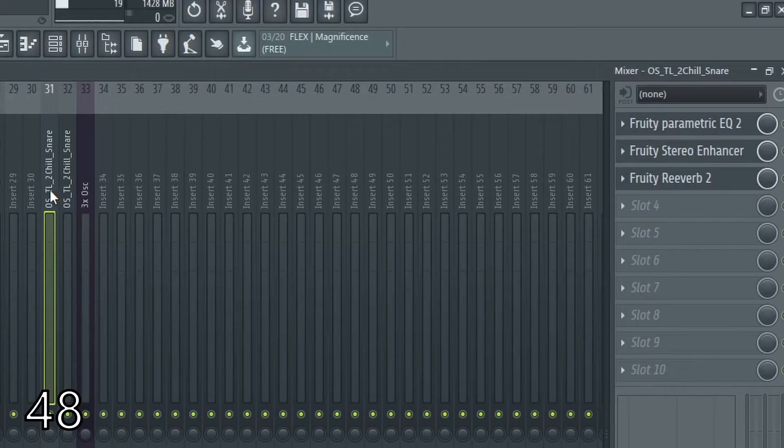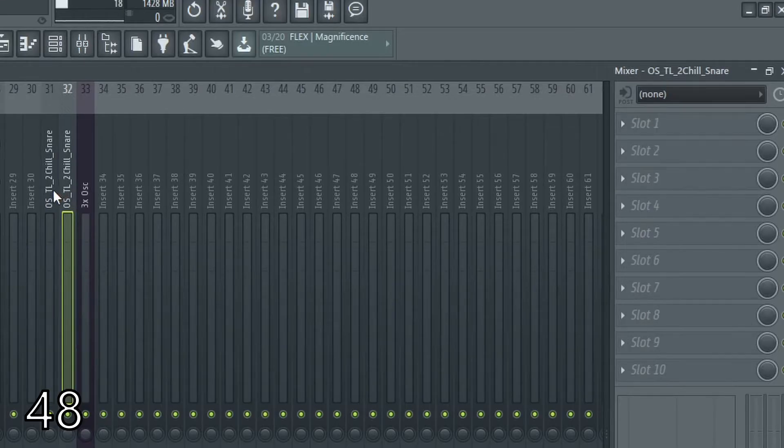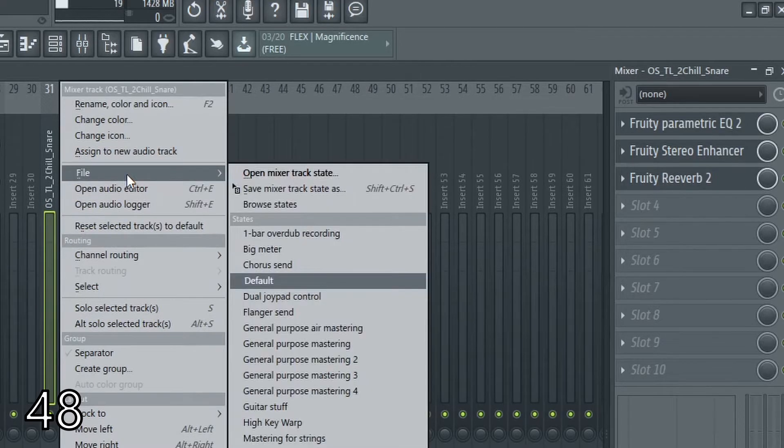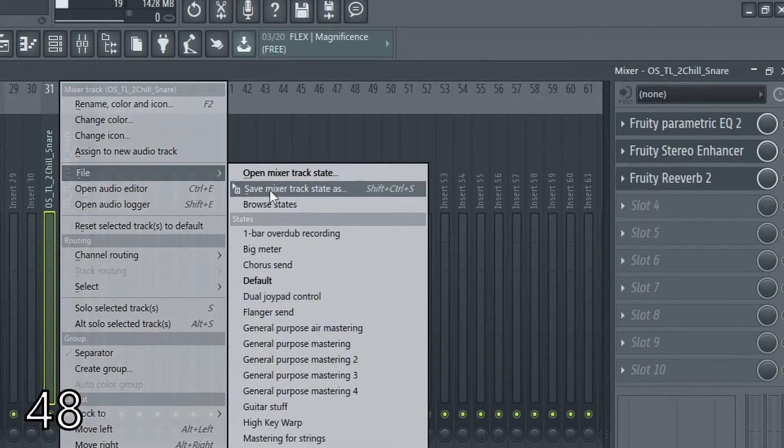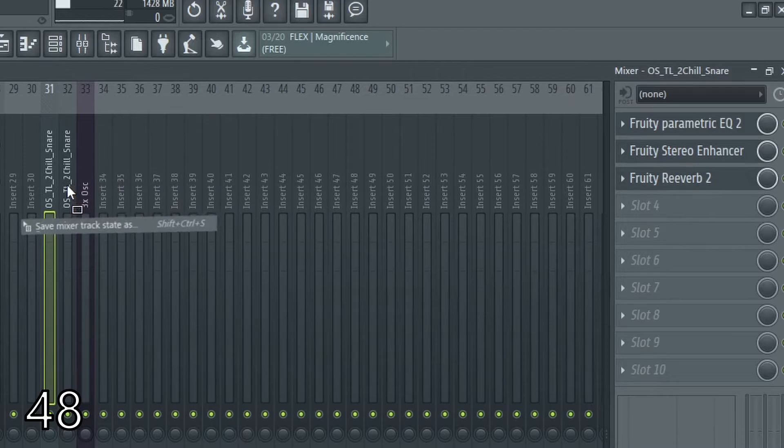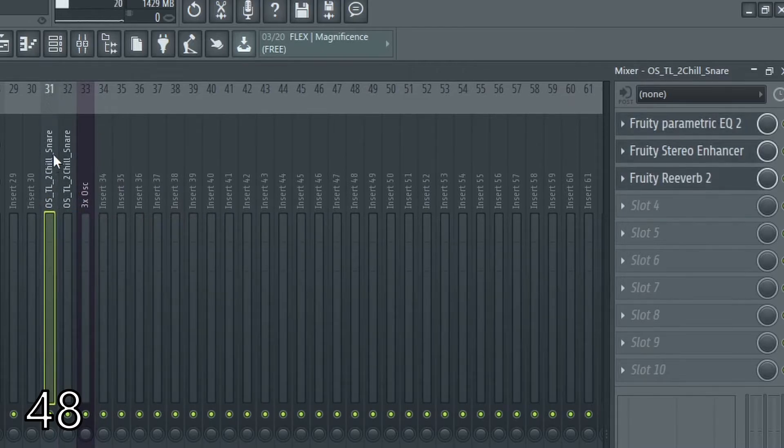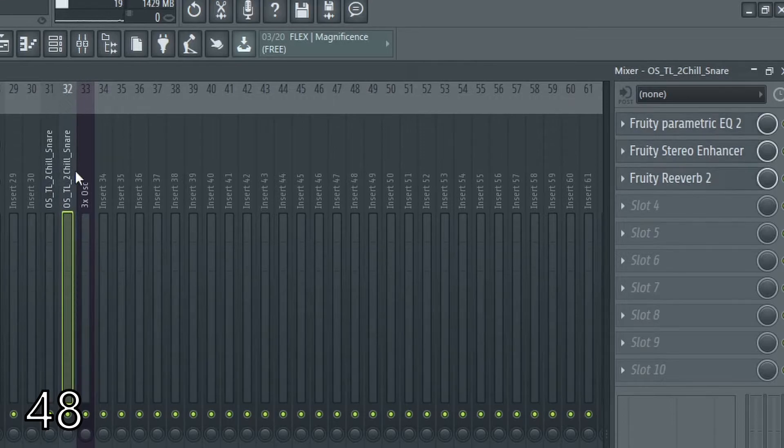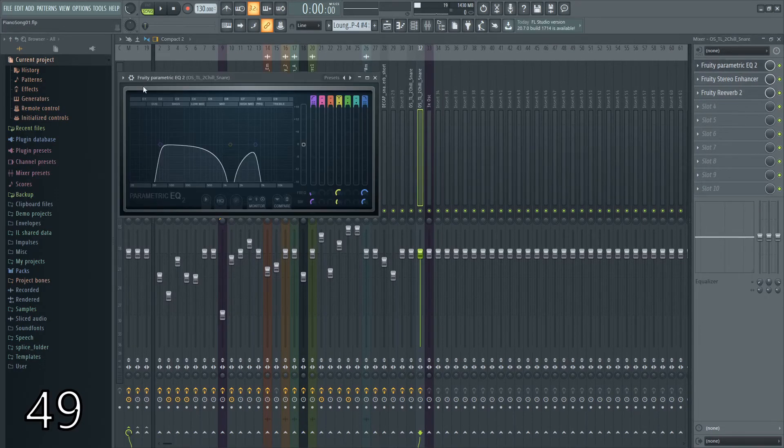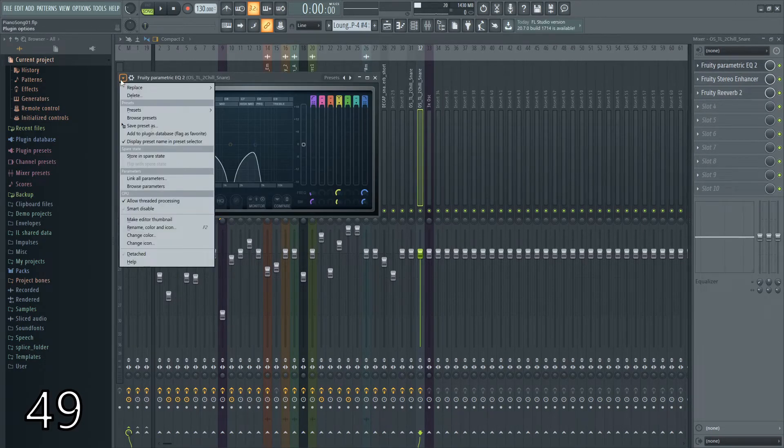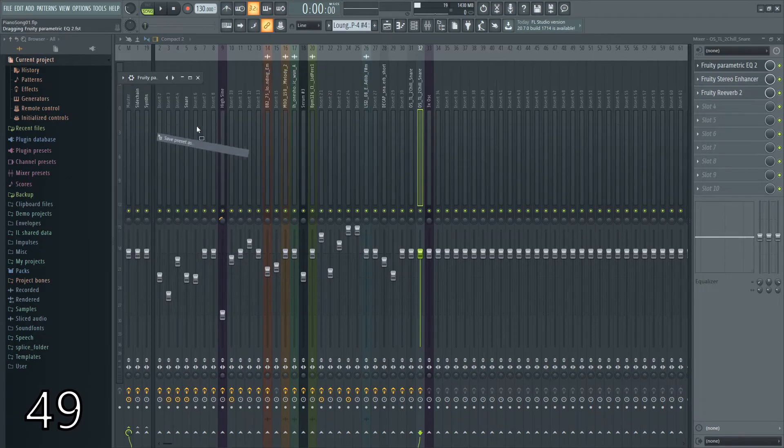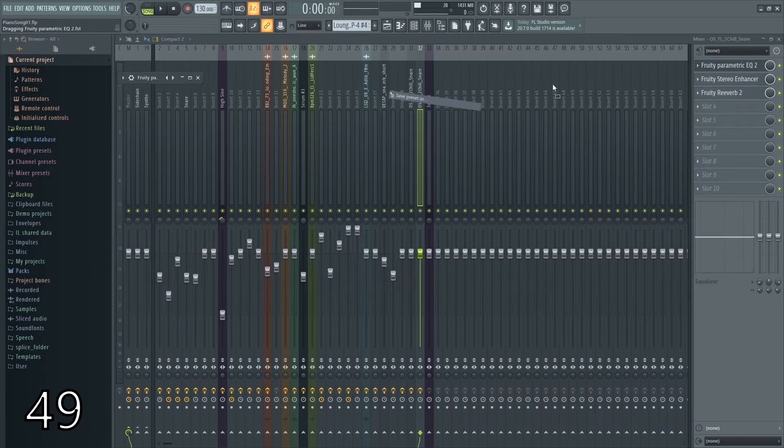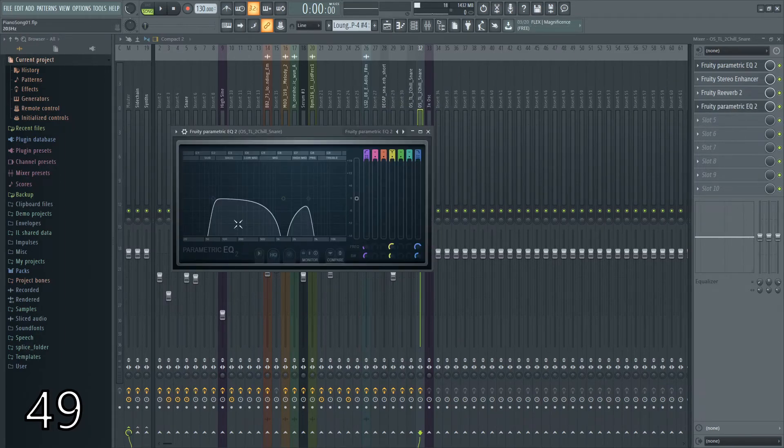You can quickly clone plugins from one channel to another by right clicking, going into file, and dragging from save mixer track state as to another channel. Now all of the plugins from here are transferred over to here. You can also select a plugin, go into settings right here, click the save preset as, and drag it into either a channel right here, or onto a new mixer bus, and it'll create a copy of it.